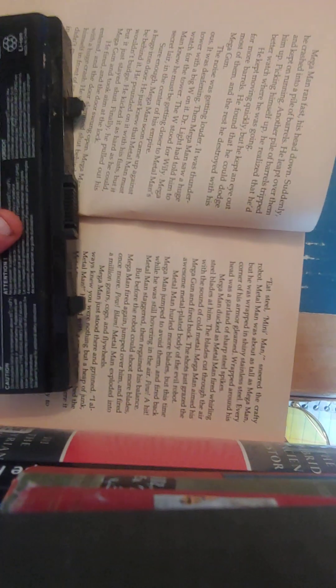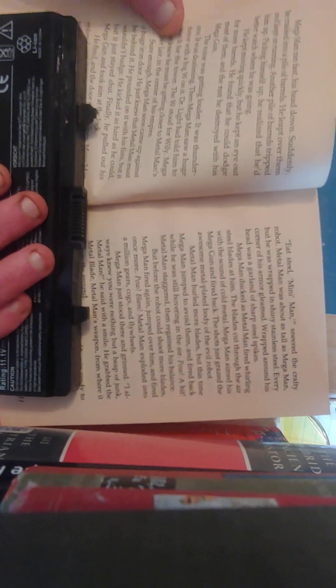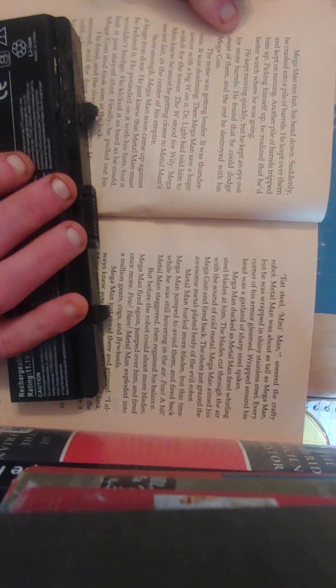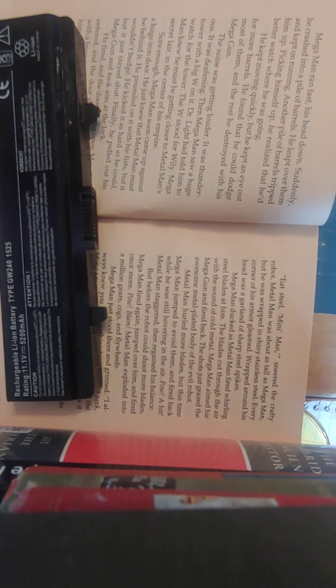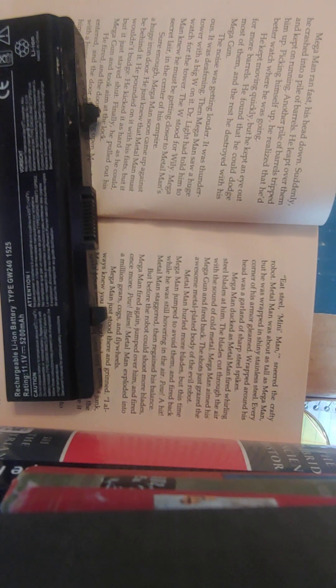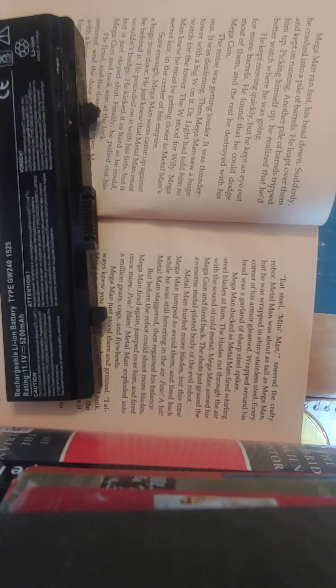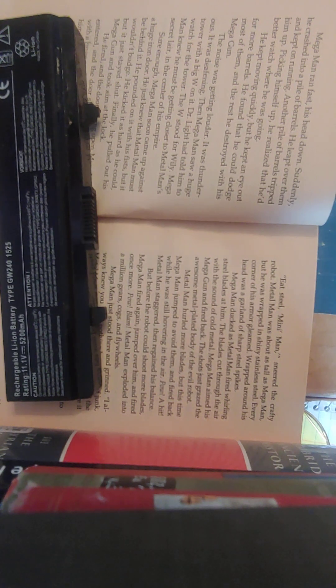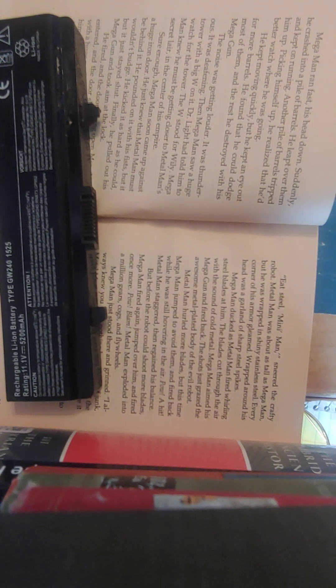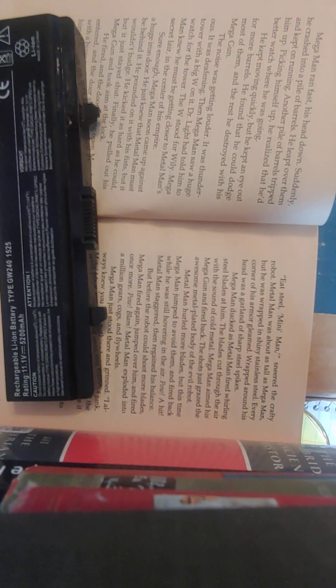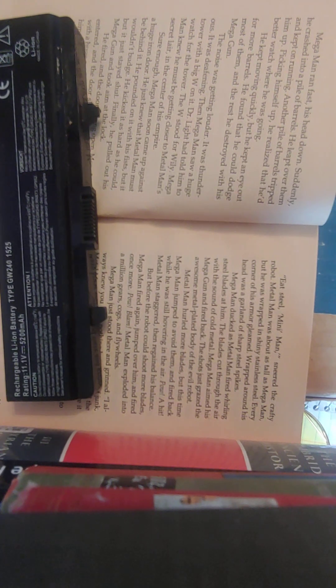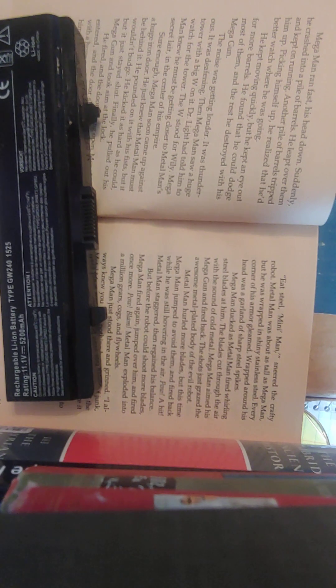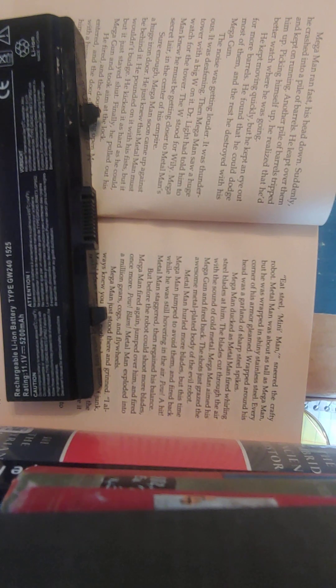Then he spied a conveyor belt rolling along between the clamorous machines. He jumped onto it. He needed a rest. The belt carried him along past huge machines that set off sparks as they pounded metal into new shapes. The noise was overwhelming. As soon as he felt refreshed, Mega Man jumped off the conveyor belt and started to run through the maze of machinery. The belt just wasn't fast enough. He wanted to find Metal Man. Mega Man ran fast, his head down. Suddenly, he crashed into a pile of barrels. He leaped over them and kept on running. Another pile of barrels tripped him up. Picking himself up, he realized that he had better watch where he was going. He kept moving quickly, but he kept an eye out for more barrels. He found that he could dodge most of them, and the rest he destroyed with his Mega Gun. The noise was getting louder. It was thunderous. It was deafening. Then, Mega Man saw a huge tower with a big W on it. Dr. Light had told him to watch for the tower. The W stood for Wily.